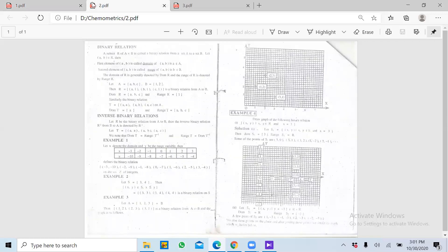Next we have binary relation. Binary — the word binary means two. To agar aap koi aisa function ya relation le rahe hain jisme do variables honge jaise X aur Y — jaise Boyle's law mein pressure aur volume, ya Charles's law mein volume aur temperature — to agar koi relation ya function hai jisme sirf do variables involved hain, yeh minimum hai. Minimum matlab ki koi bhi relation mein minimum do variables to honge — tabhi aap relation develop karenge.